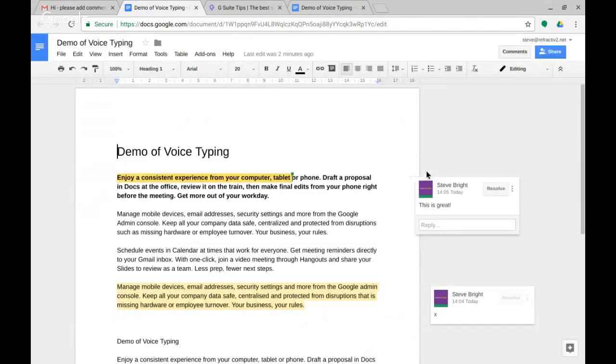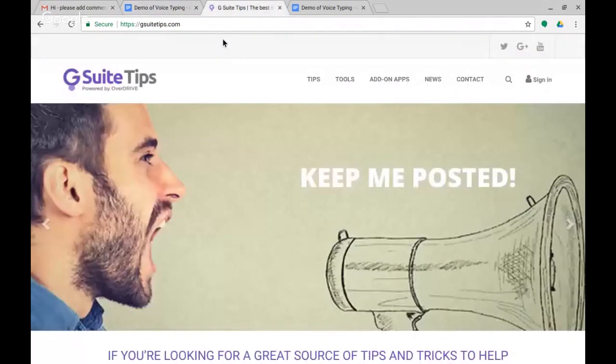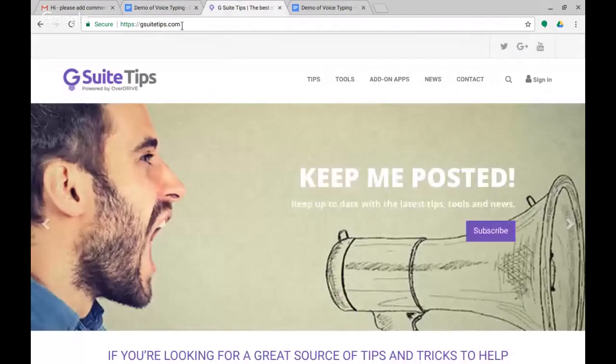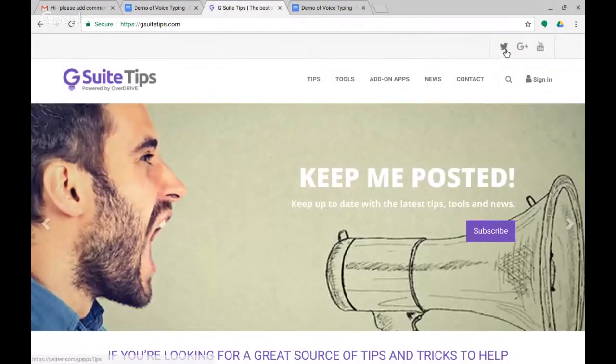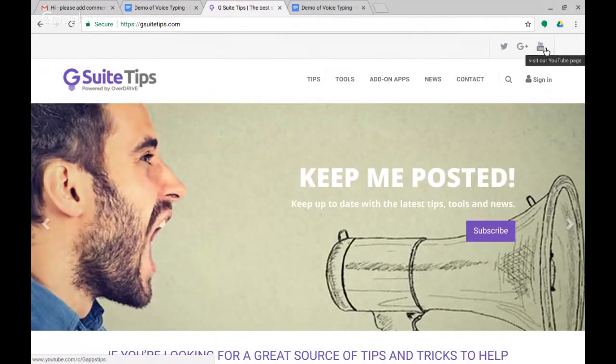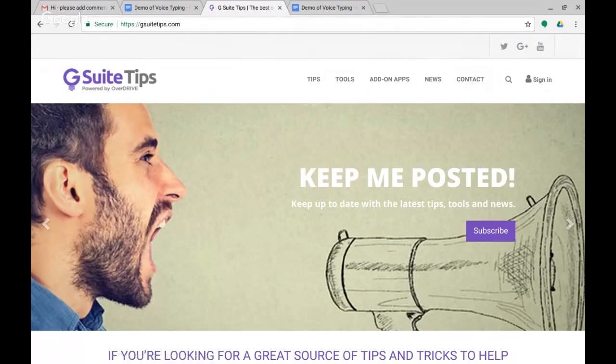So thank you very much for watching. Reminder that we are gsuitetips.com and you can find us on Twitter and Google Plus and on YouTube. Thanks for watching and we'll see you on the next one.